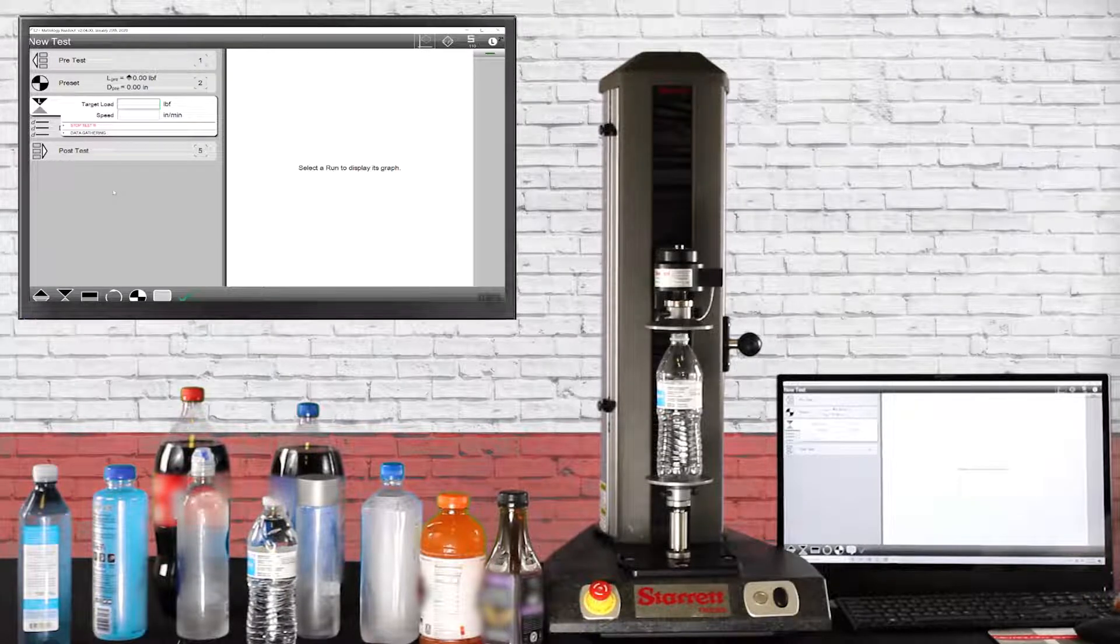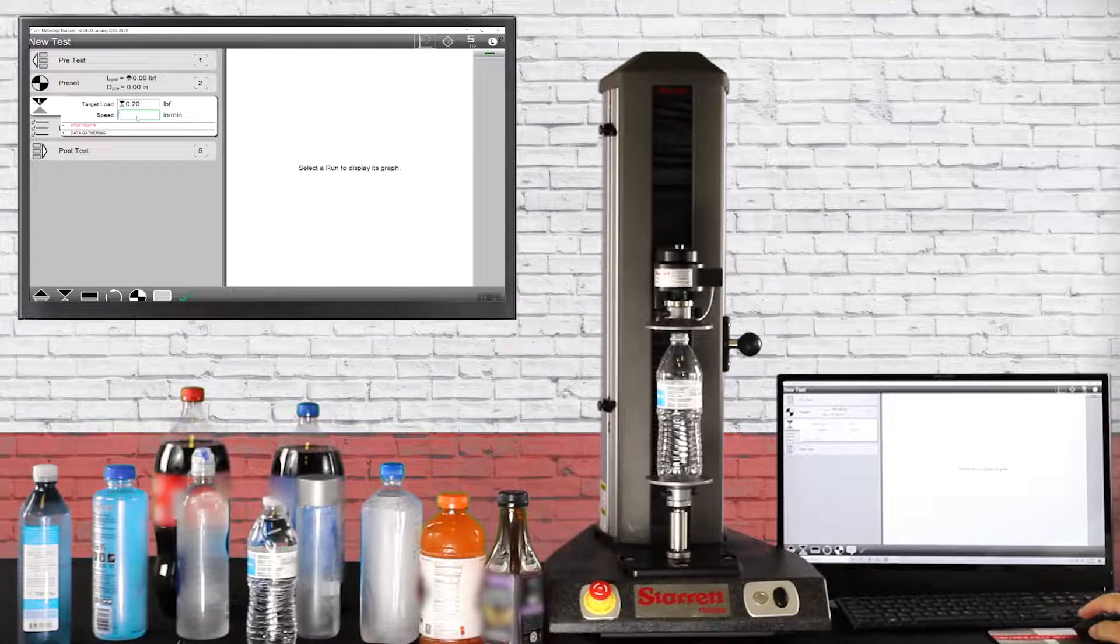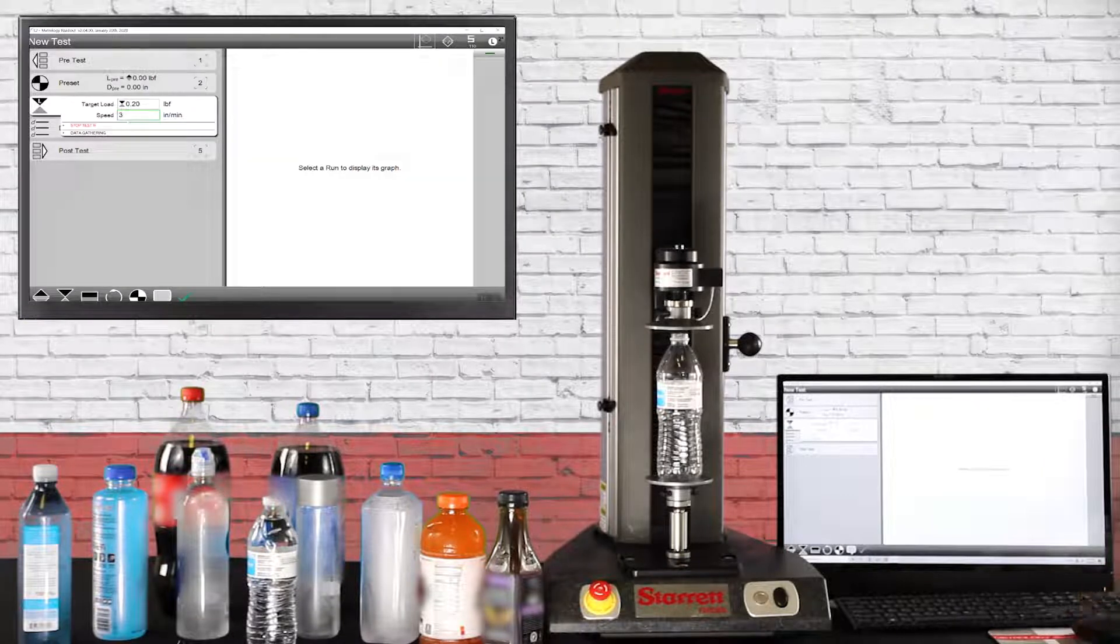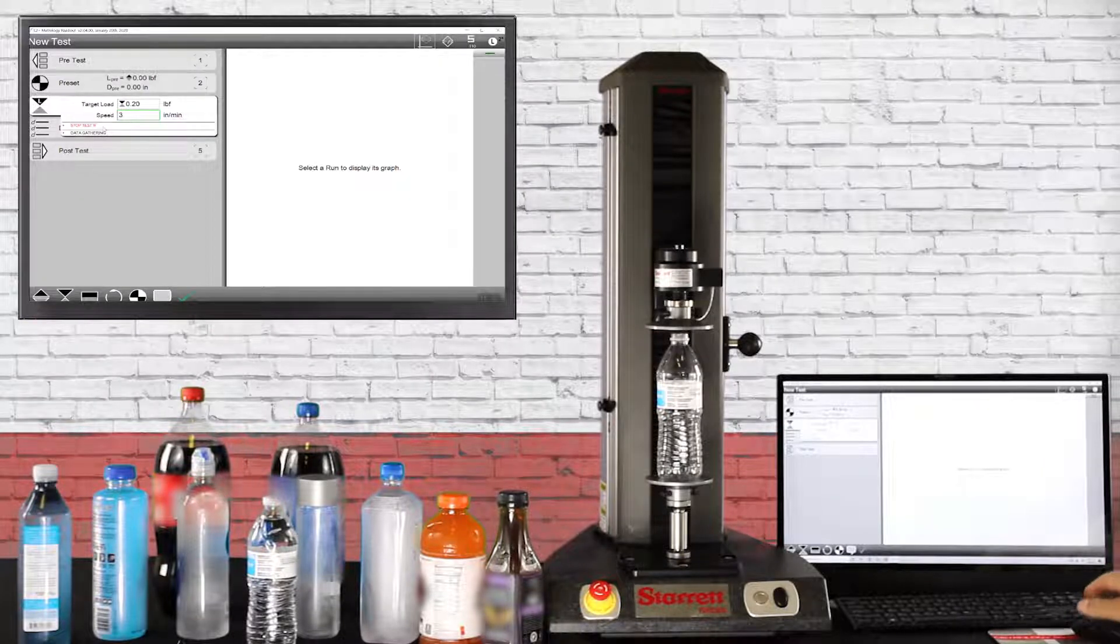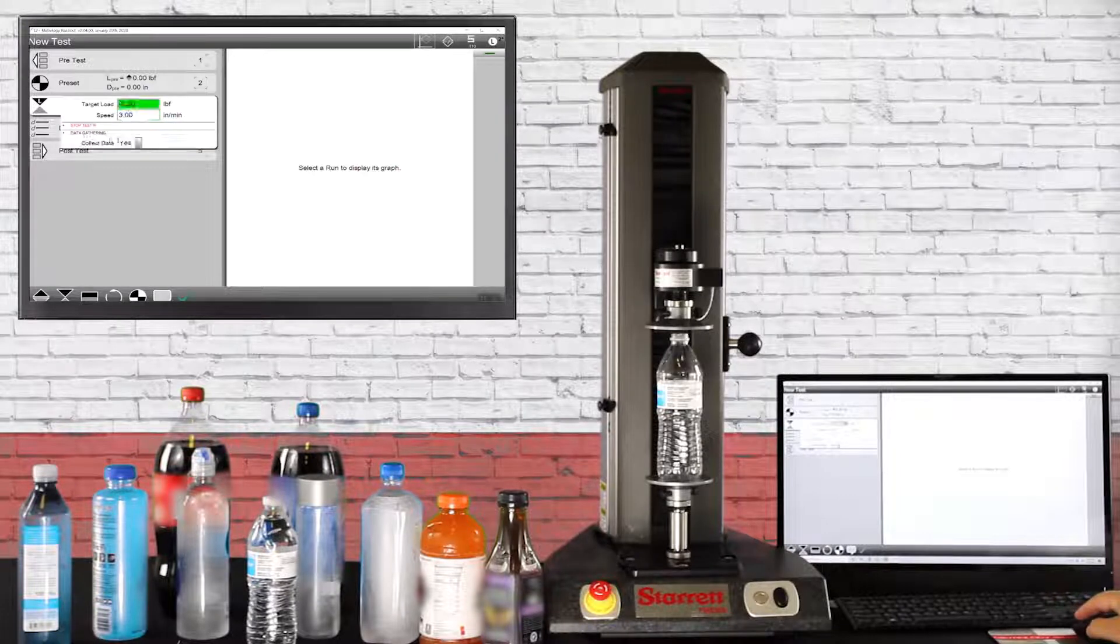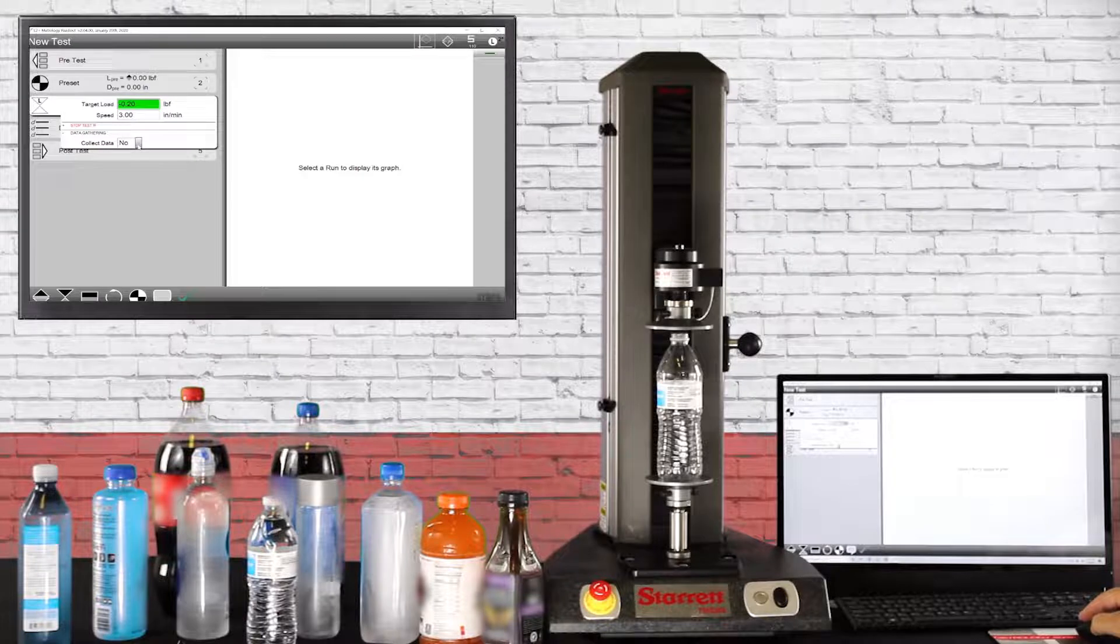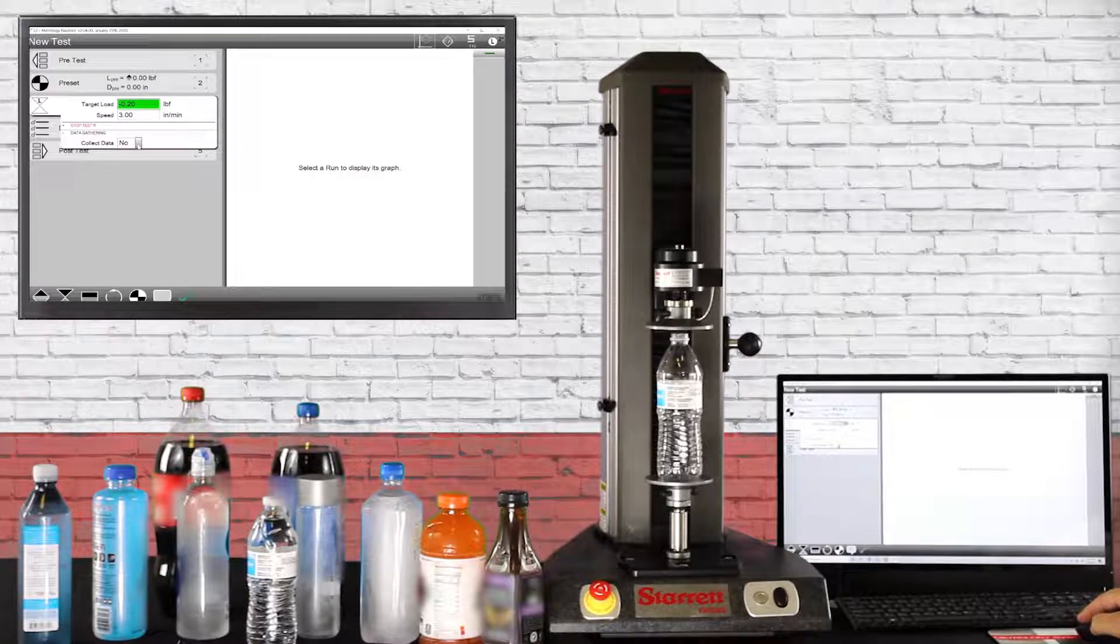Next we're going to go to a load, a very light load of 0.2 of a pound at three inches a minute. Down here where it says data gathering we're going to say no data gathering. All this is going to do is allow us to move down and touch off of the top of the bottle.